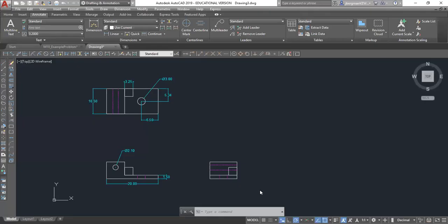In this video I'm going to do an example of an oblique view. Here is my orthographic view — here's my top view, front view, and right side view.